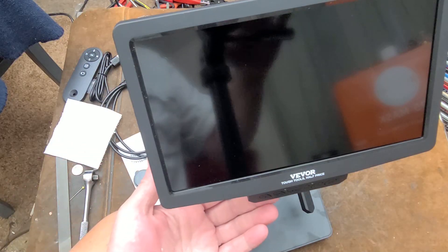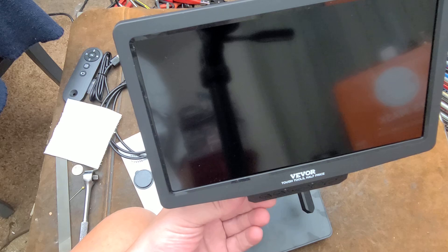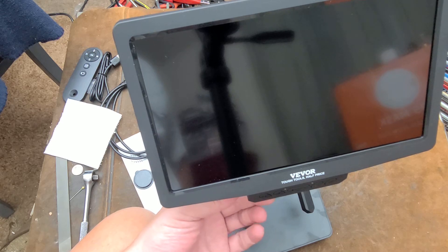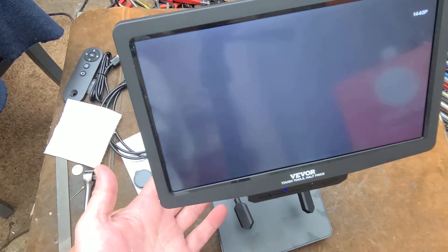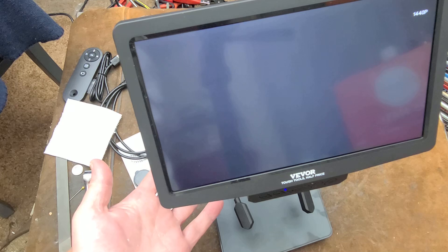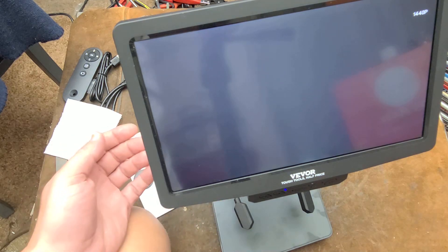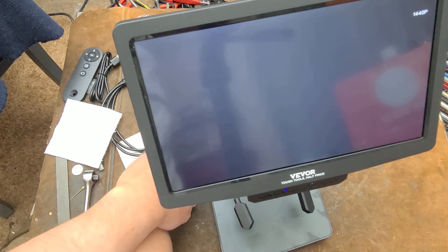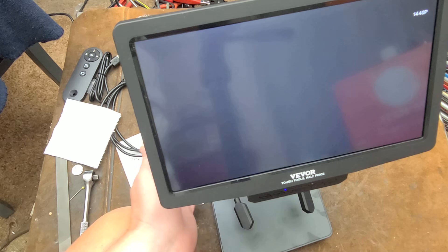Caddis Maximus here. We have the Vever 10.1 inch digital microscope. They did send this as a free promotional product to make a YouTube video about. I don't receive any other compensation.